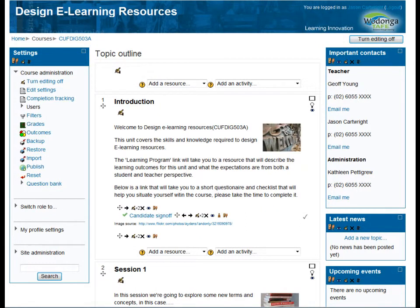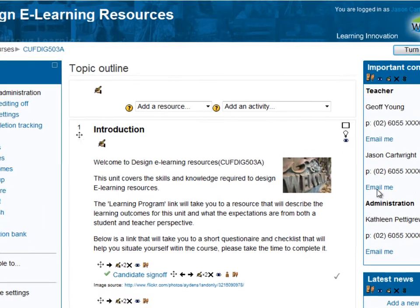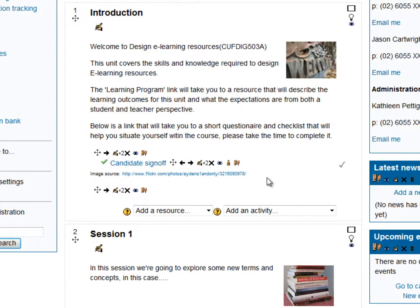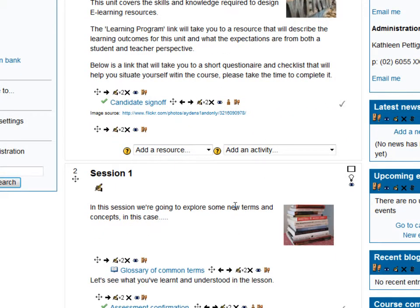Welcome to Moodle 2. This time we're going to be taking a look at Conditional Activities. This means we're going to restrict the access to certain content based on what the student has done previously. For example, we want to restrict access to the label in Section 2, or Topic 2, based on the student completing the candidate sign off.